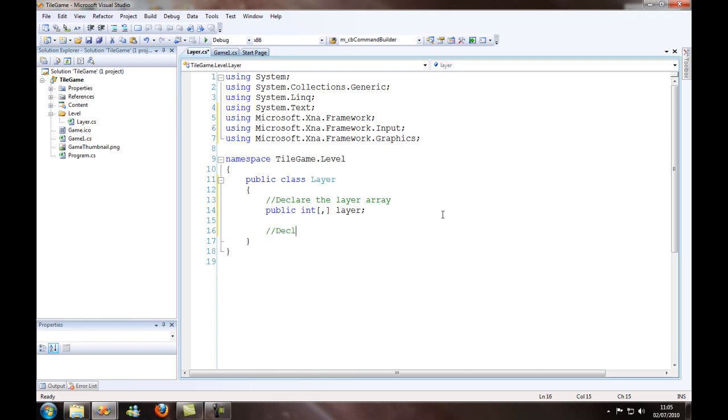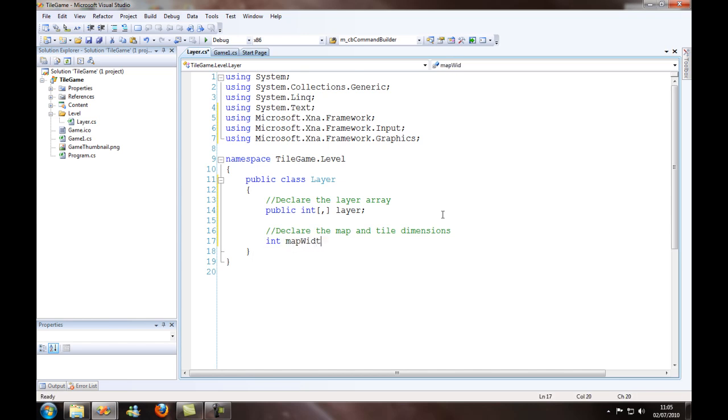Now I want to declare the map and tile dimensions. So int map width, map height, tile width, and tile height. I'm going to create the constructor for the layer object.